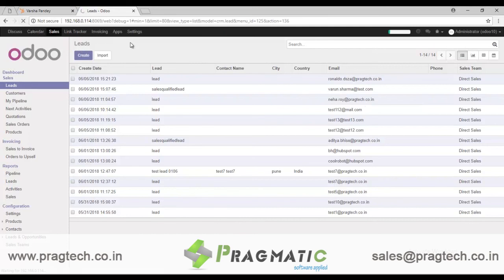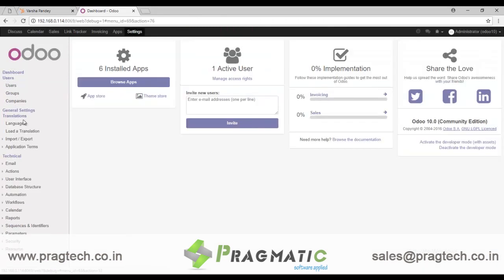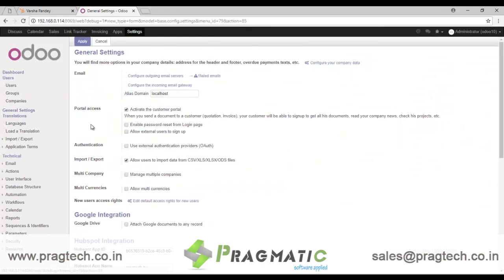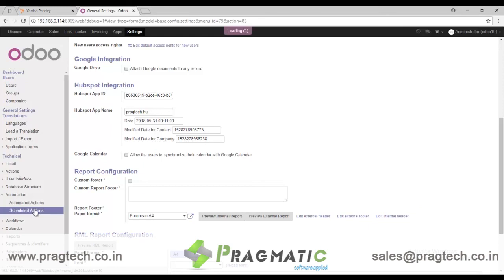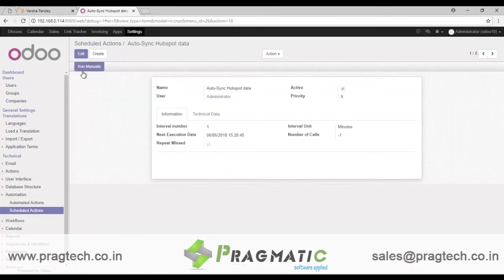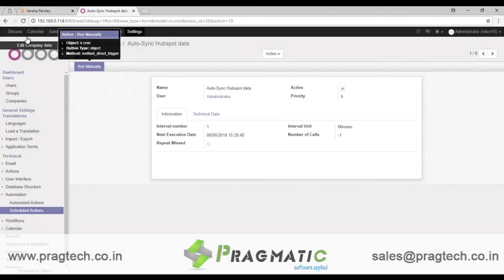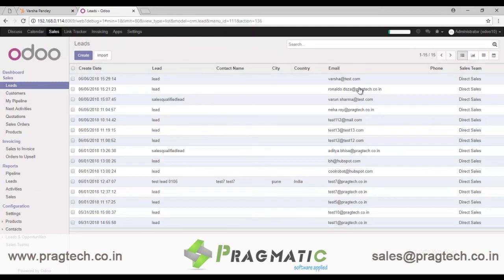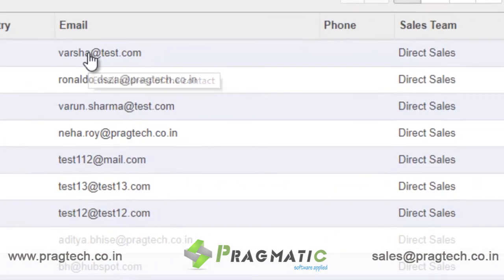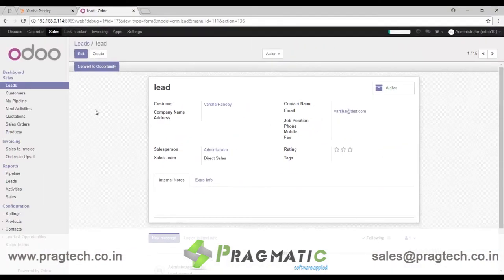As I said, it will sync within a minute. But if you are in a hurry, you can go to Settings, then Automation Scheduled Actions, and click Run Manually — it's done. Going back to Sales and checking Leads, I can see one lead has been created from HubSpot with all the details, including email, saved correctly.